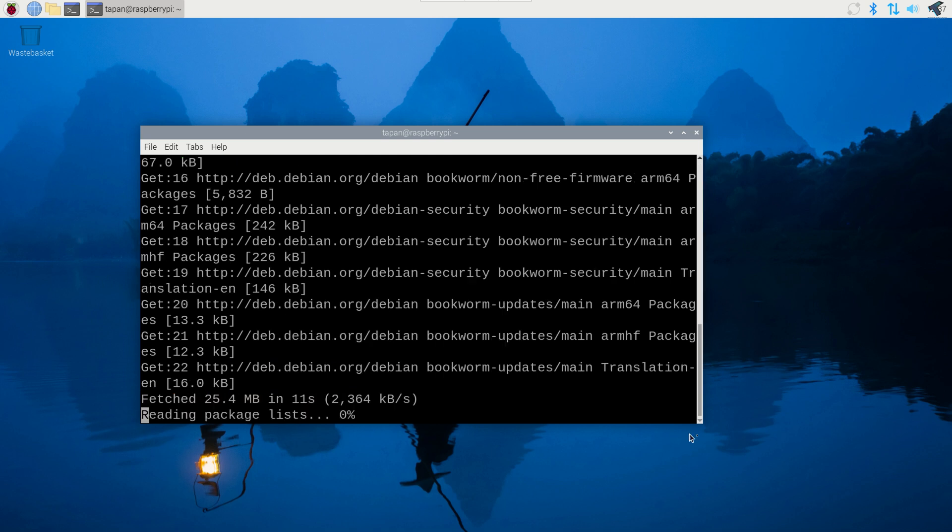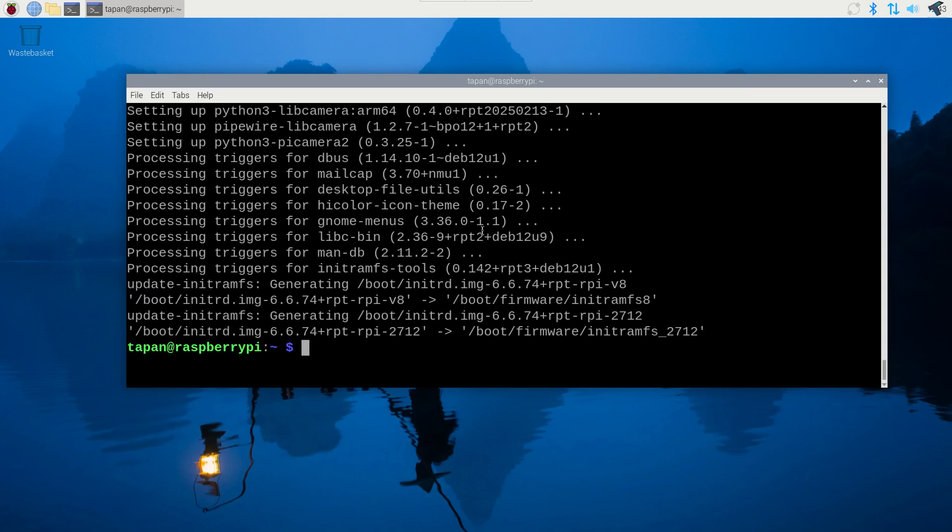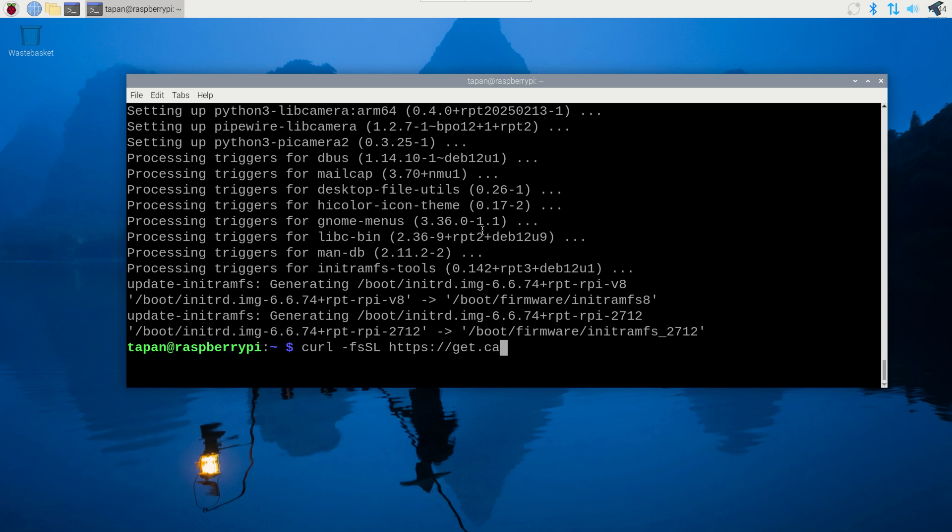After update and upgrade is done, you just need to type the CasaOS installation command. All the commands I will provide in my video description. The command is: curl space minus fsSL space https colon slash slash get dot casaos dot io space pipe space bash. After that press enter from your keyboard.